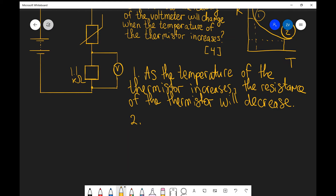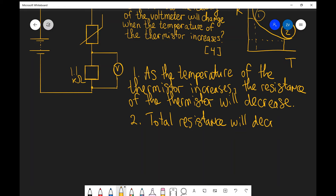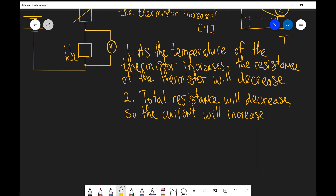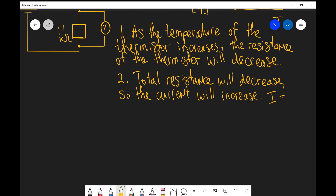That means that the total resistance in this series circuit will decrease, which means that the current will increase. The current always does exactly the opposite compared to what the resistance does — if the resistance goes down, the current goes up. To justify this: I is equal to V divided by R, so they are inversely proportional. If R goes down, the current has got to go up.